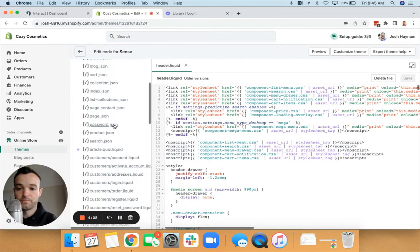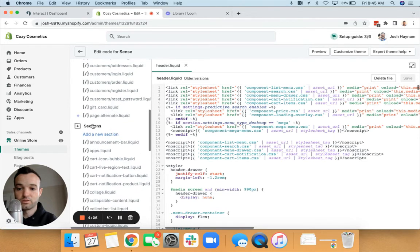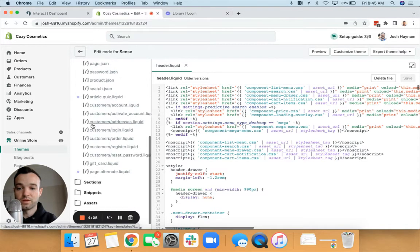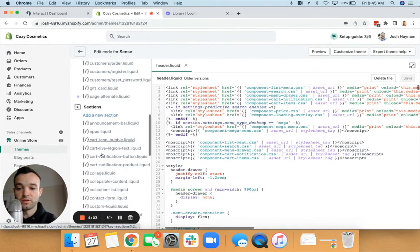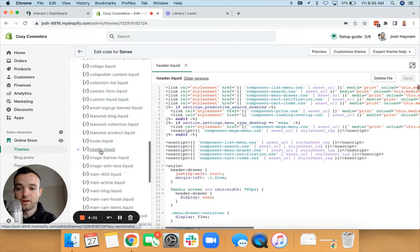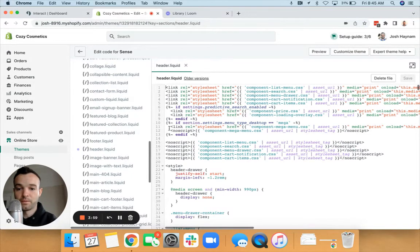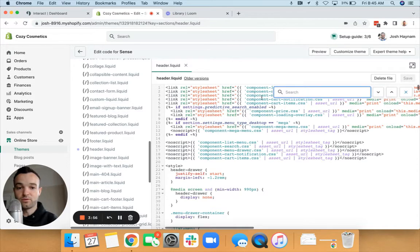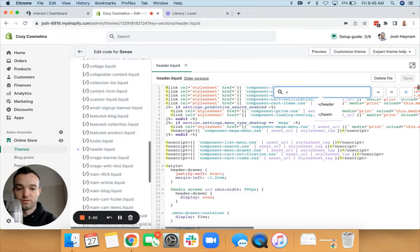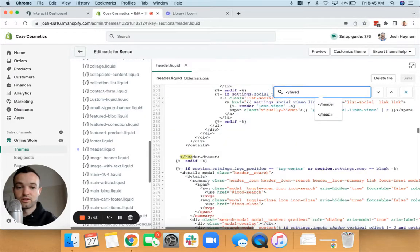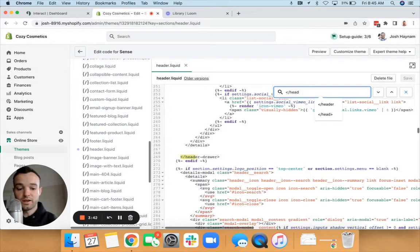Once that loads in, I am going to scroll down here to Sections. This might be collapsed when you go in here, so make sure to open that up. Click on header.liquid. Within that, do Command F or Control F if you're on a PC, and then search for this slash.